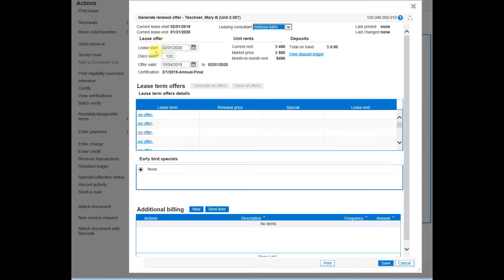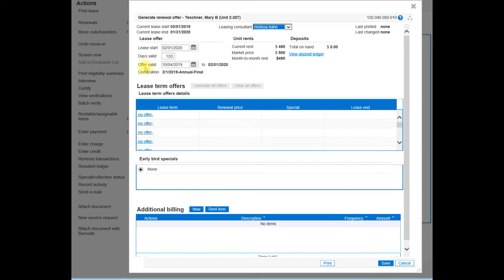The lease start date, the days valid. This would be the days that the lease offer is valid, and then the offer valid. So be mindful of these dates when creating renewal offers.